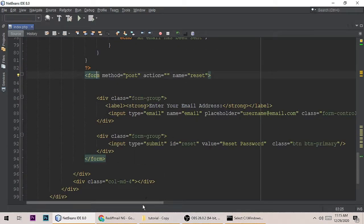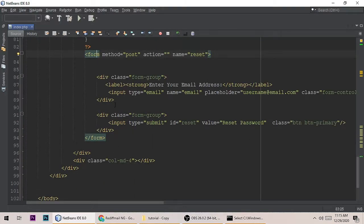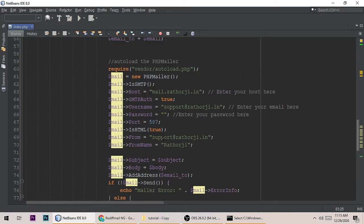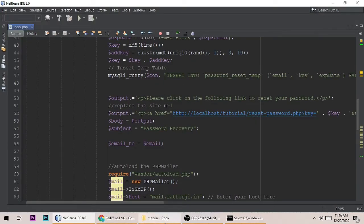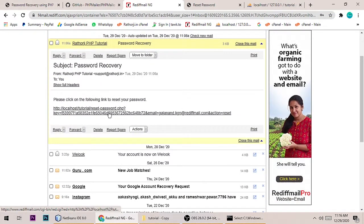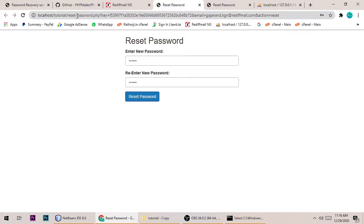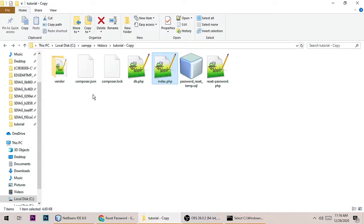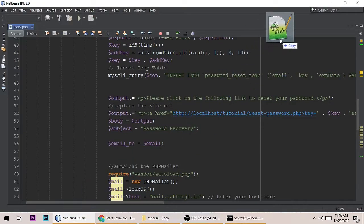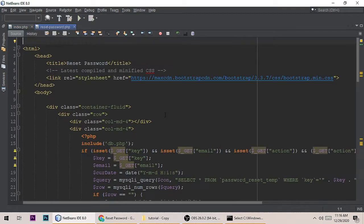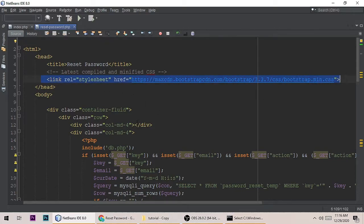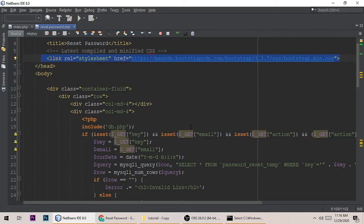The form lets the user enter their email address to reset their password. Once the user clicks the reset link in the email, they are redirected to reset_password.php. Let me show you that file. I have also added Bootstrap for a nice HTML layout.